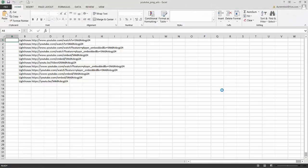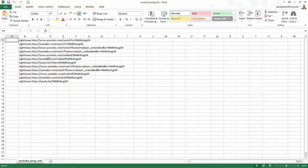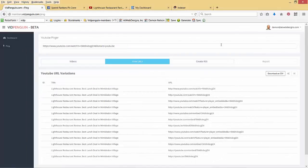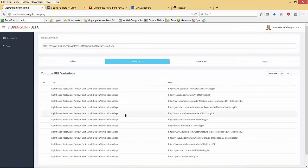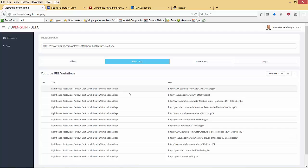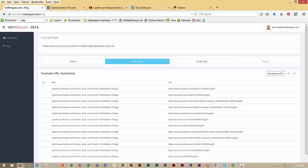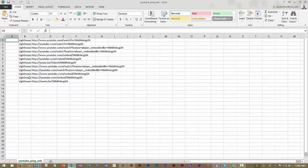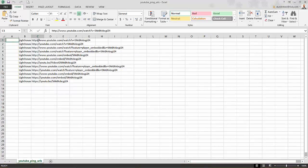This is part one, is the URL collection. This makes all the 12 different variations that Anthony taught us in the speed ranking system. And we now have it in an Excel file. It's that easy.